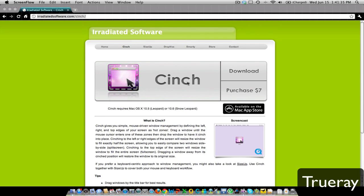Hello guys, this is Trueway here, showing you a little tweak for all your Mac computers. It's called Cinch. What Cinch basically does is take two windows and have them side-by-side together on the same screen.